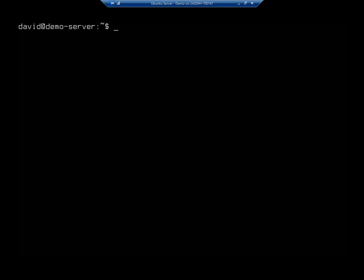In our previous couple of videos, we added a new hard drive to our Ubuntu server, partitioned it, set up a file system on it, and shared it. We did that using the traditional methods for setting up drives.